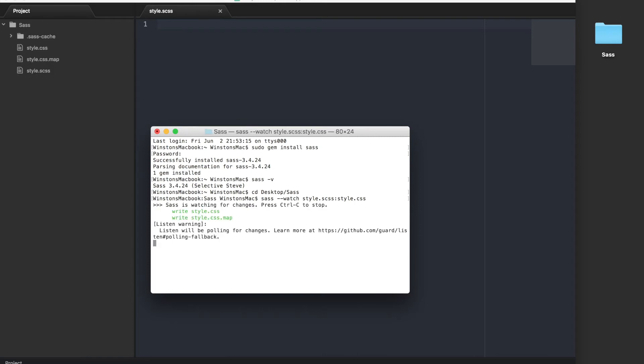You will now have a watch running on that style.scss file. And whenever the computer sees that there has been a change to that file, it will update the style.css file.